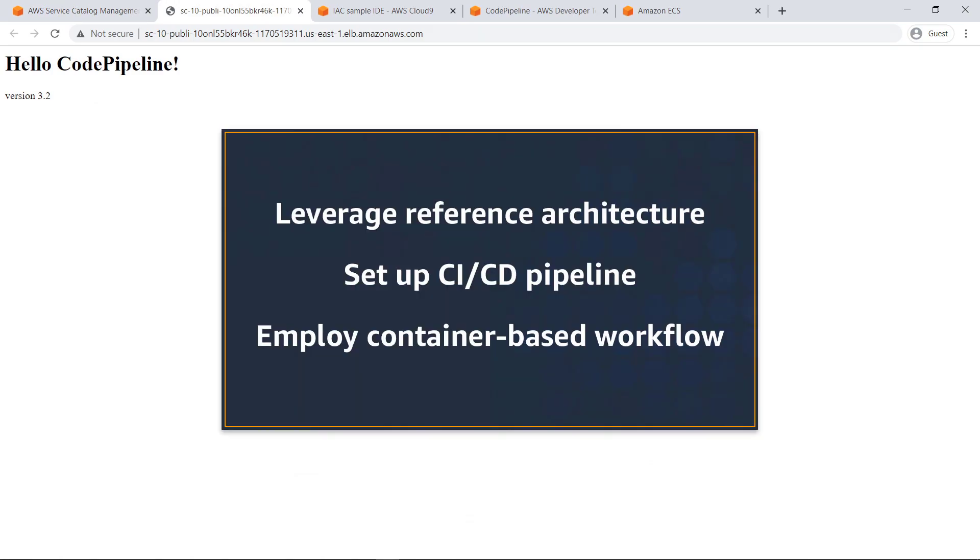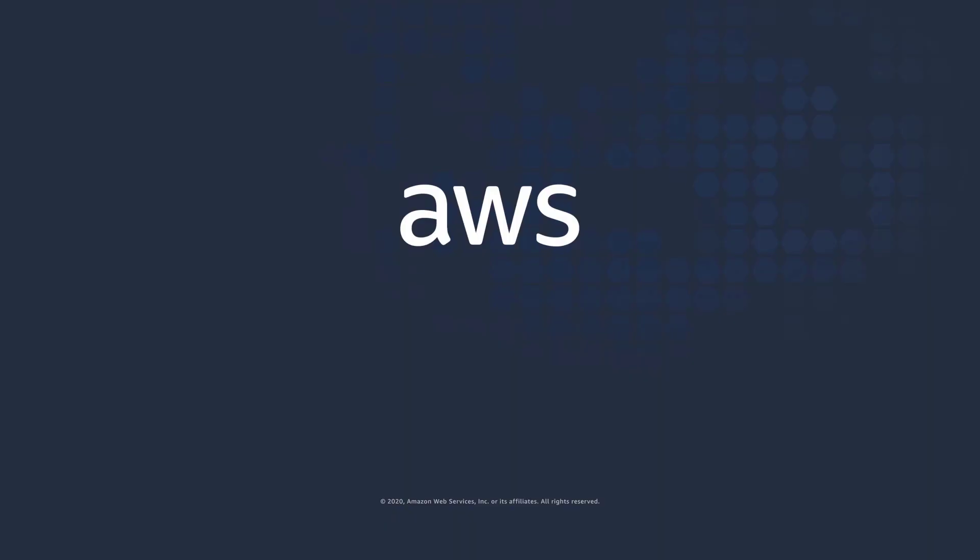You've just seen how to create a continuous deployment pipeline using AWS Service Catalog products for CodePipeline and Amazon ECS. Thanks for watching. Now it's your turn to try.